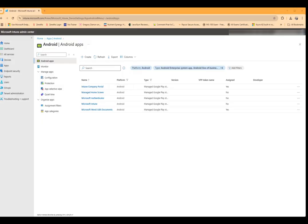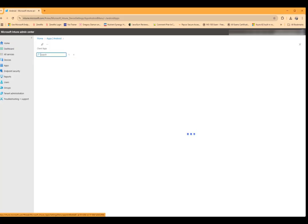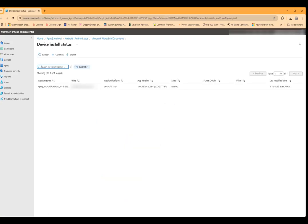If we check from the Intune end, click on the application for Androids, and in the overview we can see installed one. And if we clicked on that we'd get some more information on it.